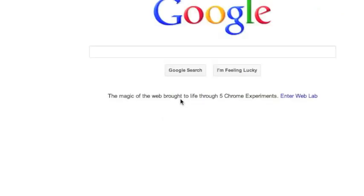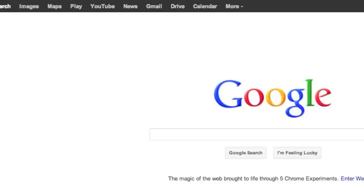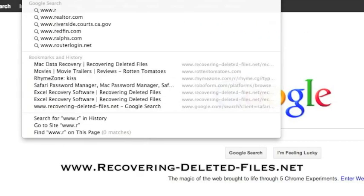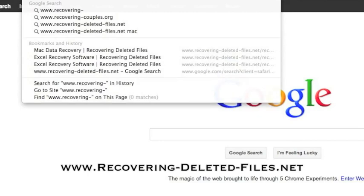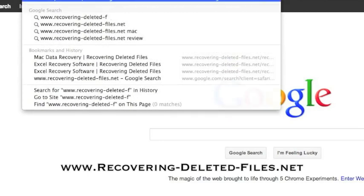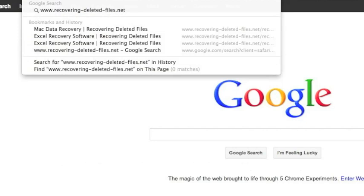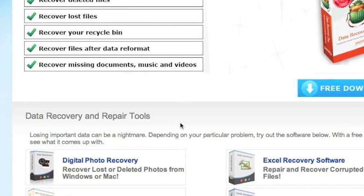So what we're going to do first is go to the website www.recovering-deleted-files.net or simply click the link in the description box below. And here is the website.